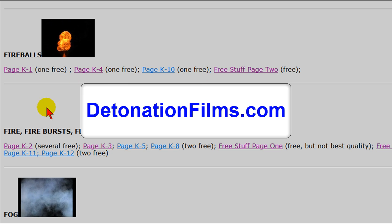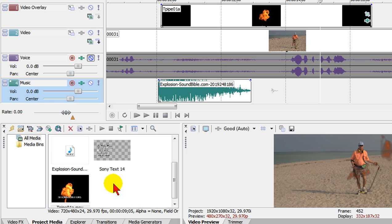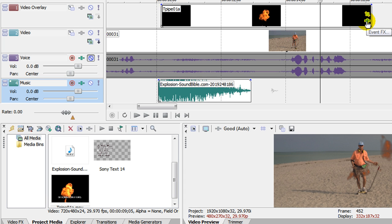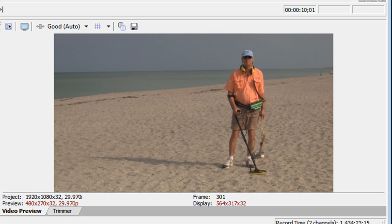And then once we've done that we bring the explosion clip into our media pool, we drag it up on the screen, we click on effects, we use chroma key and then we put our sound effect to sell the image. And we'll play it. Pretty nice effect.